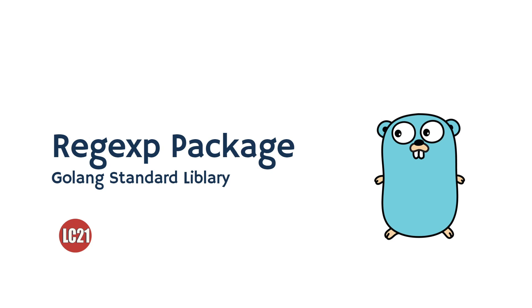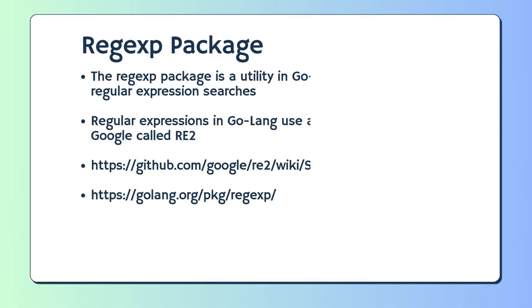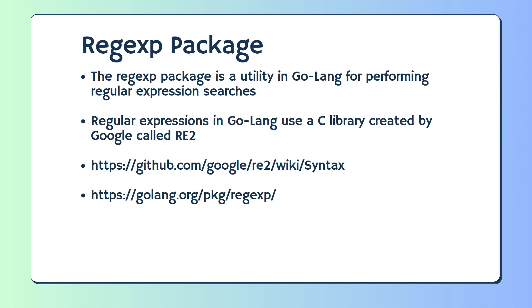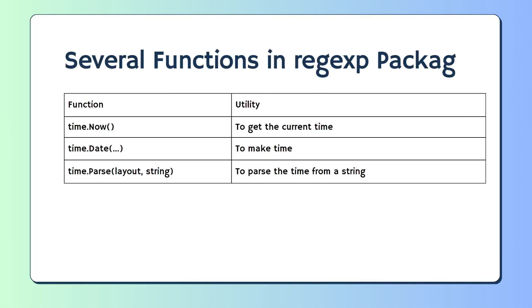The Regexp Package is a utility in Golang for performing regular expression searches. Regular expressions in Golang use a C library created by Google called RE2. Here are several functions in the Regexp Package.